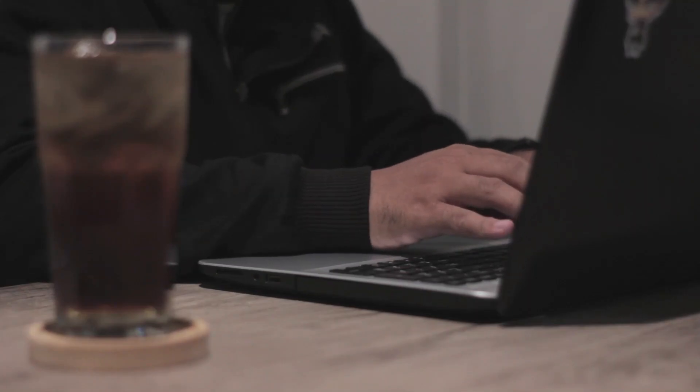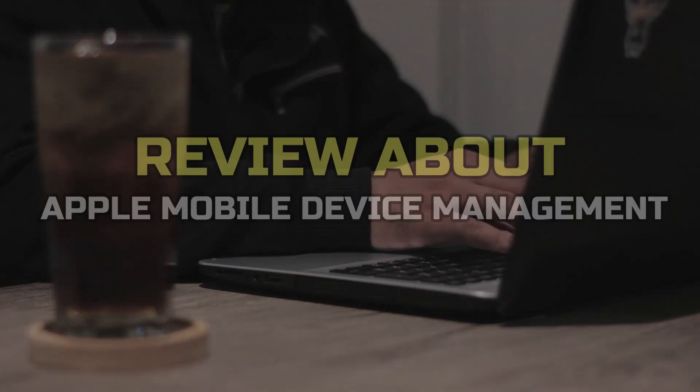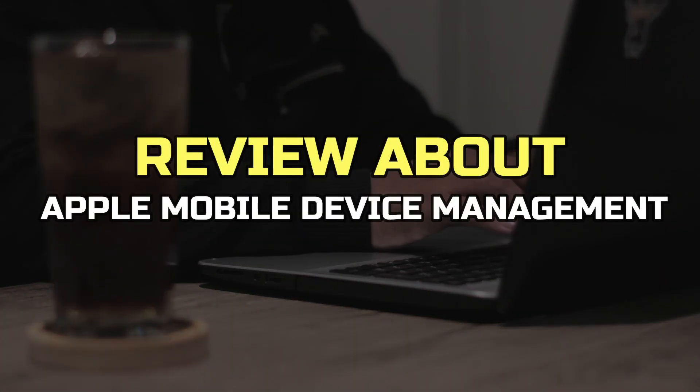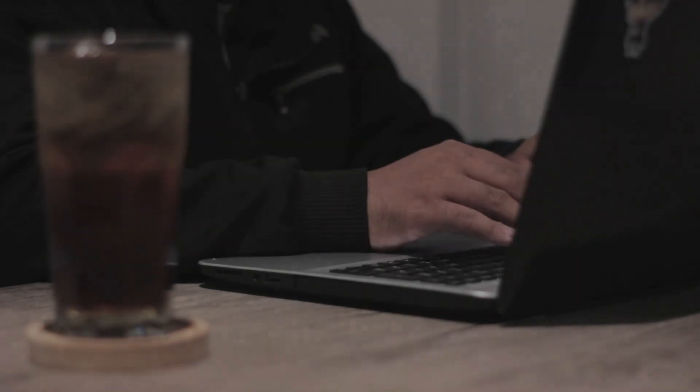Hey guys, in this video, I'll tell you all about Apple Mobile Device Management. Alright, let's begin.